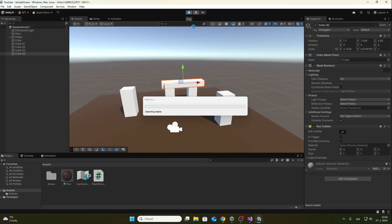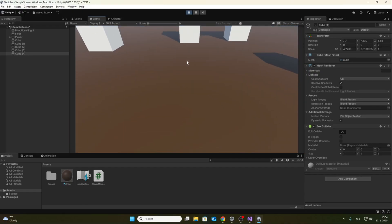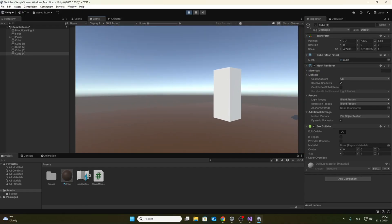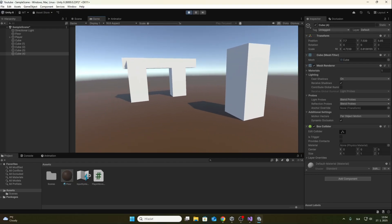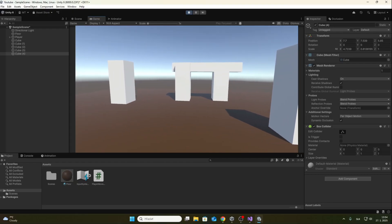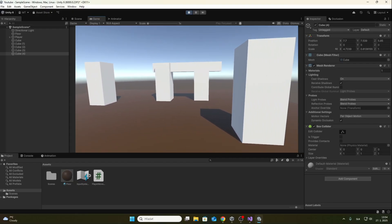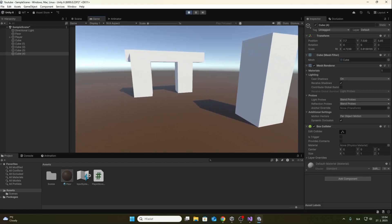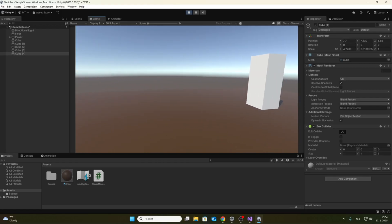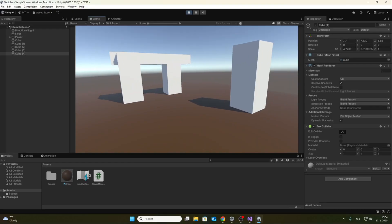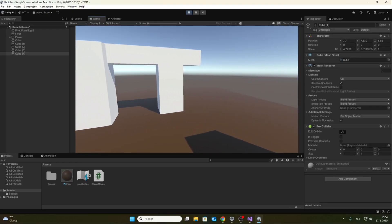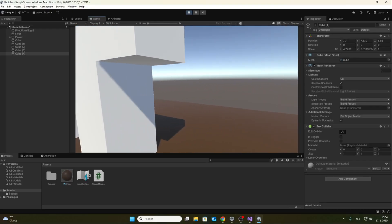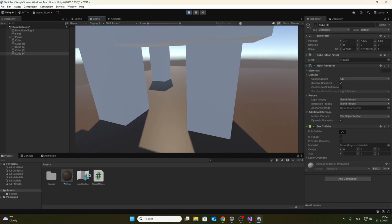Now we can run the project. As we can see we can turn, we can walk and we can run. There is also a tilt to the sides, which adds a realistic impression when walking. I can crouch with the control button and jump with the space bar.